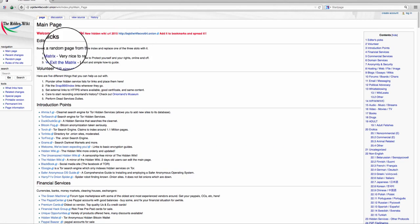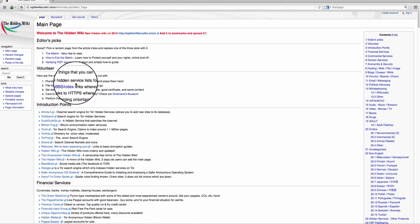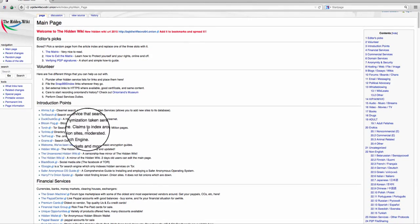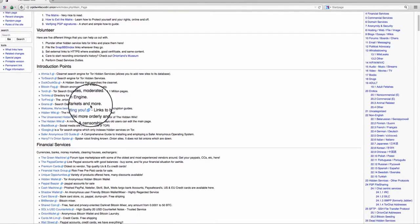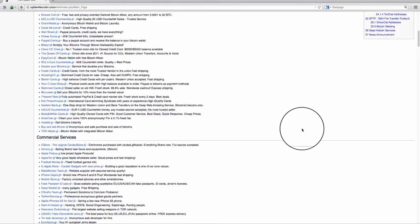And here's the hidden wiki, and here you have basically a lot of editor's picks, a lot of introduction points to the Darkweb, financial services, and so on.